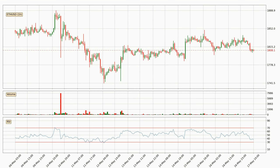Jumping to the hourly relative strength index, the current hourly RSI is at 38, so it doesn't show signs of overbought or oversold conditions at this point.